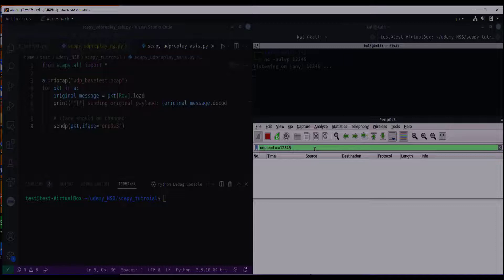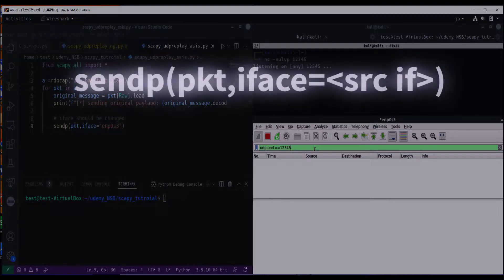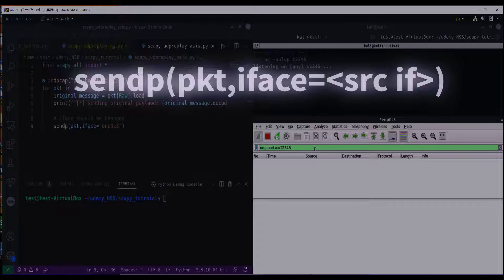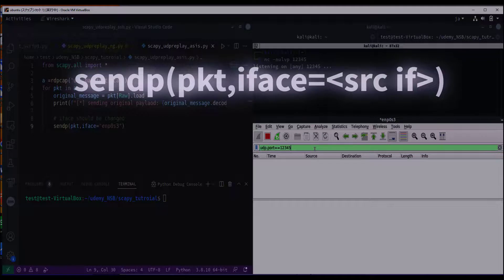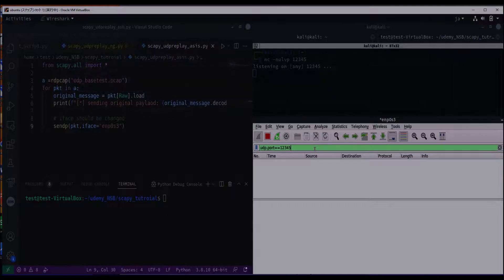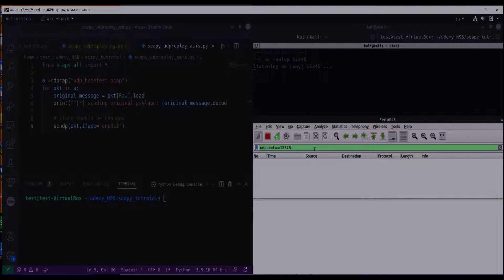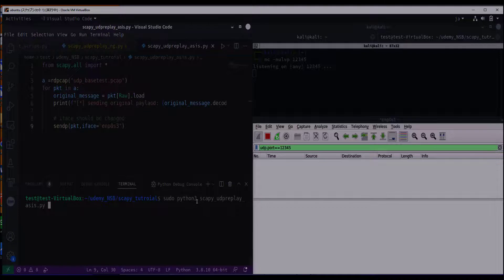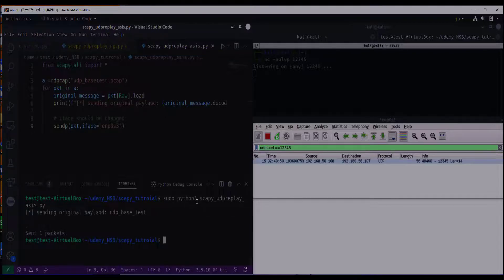Please refer to the attached document for the code. Basically the same as the previous one, but the difference is that I've added the sendp function. This is for sending a packet. Please specify iface in sendp function. Although Scapy can automatically assume the source interface, it is often wrong. Now I'm replaying the data in PCAP. The packet left the machine, but got dropped somewhere in the network.